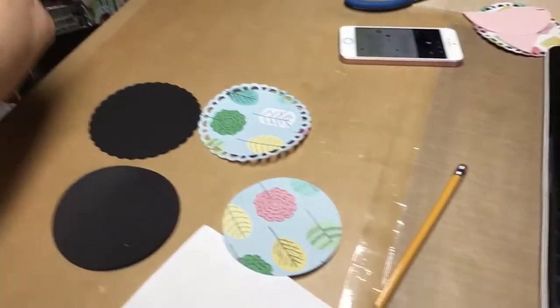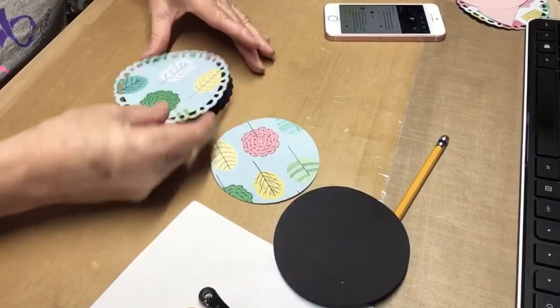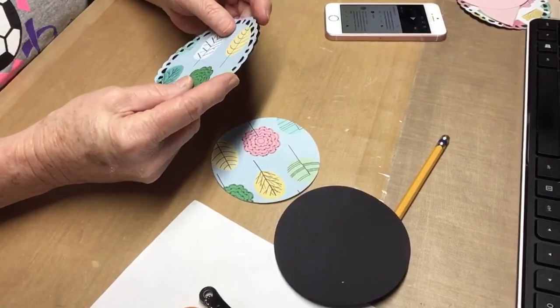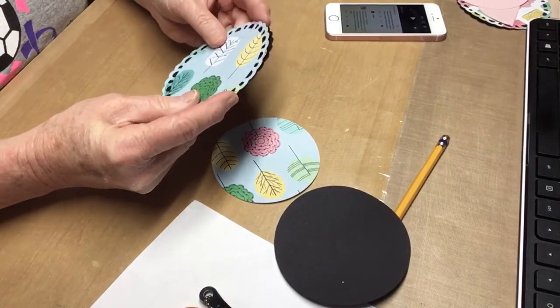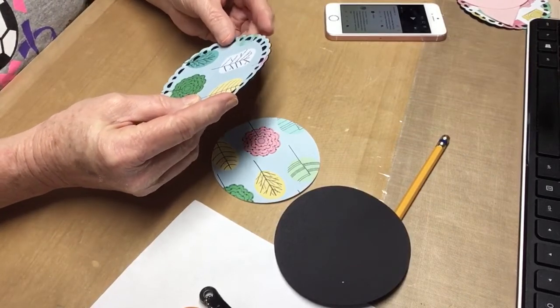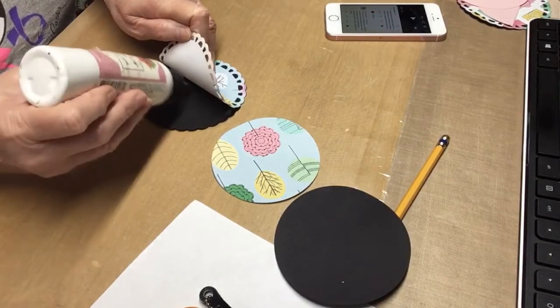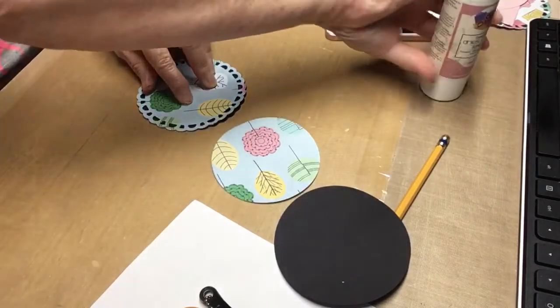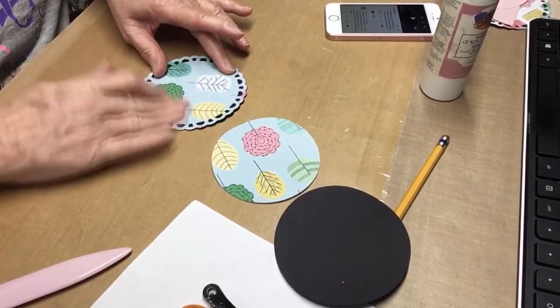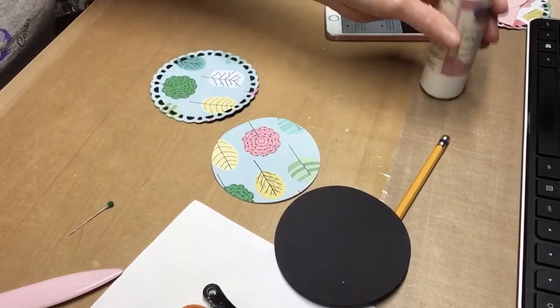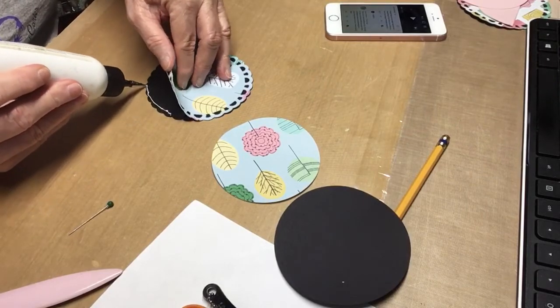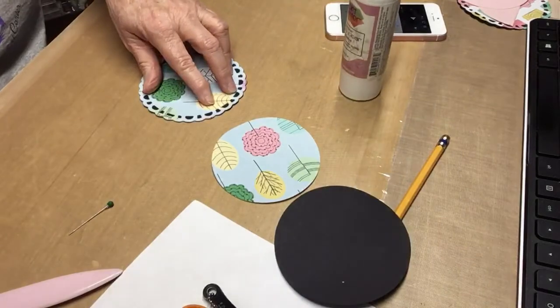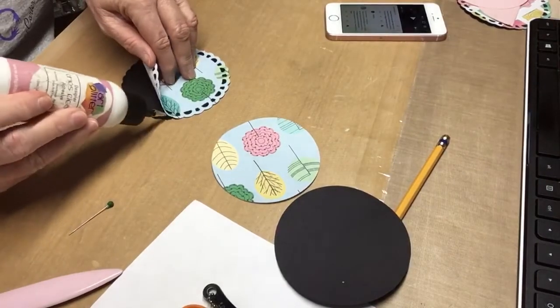All right, we're going to put this on our shadow. Line it up. I'm going to hold it down, and I'm going to glue this center first. I'm using Art Glitter Glue, which dries fast. And then I'm just going to go around this circle. Get my cotton old t-shirt, and I'm going to start gluing this down.